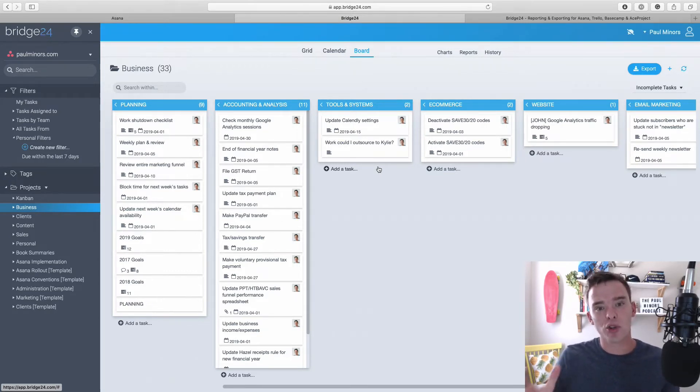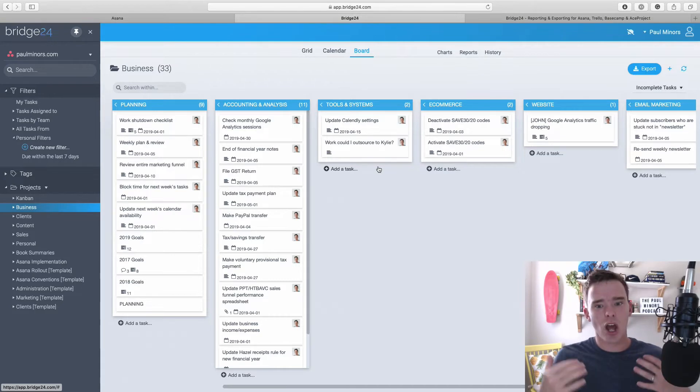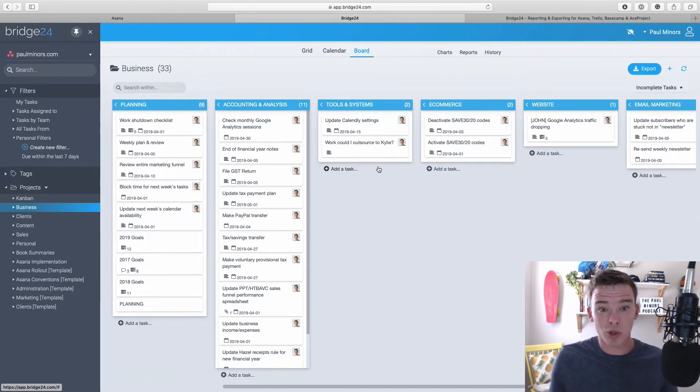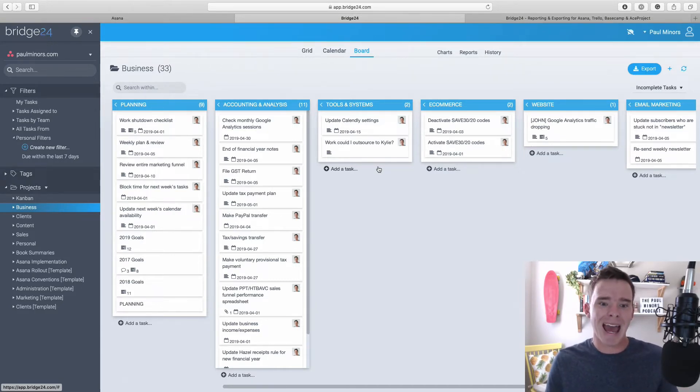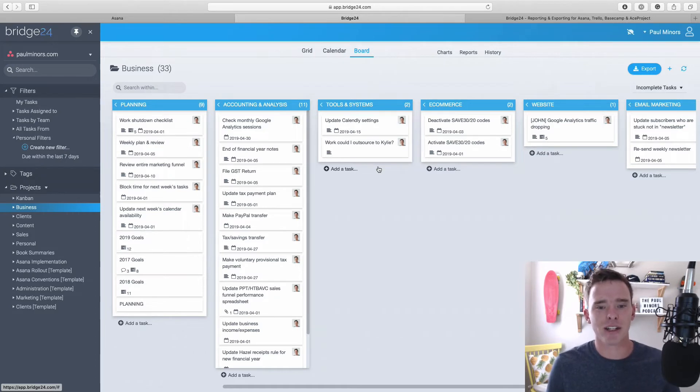And so if you do have a board that you want to see in a list, you couldn't normally switch between them. Now with Bridge24, you can. So I think that's going to be a really popular feature of this tool.